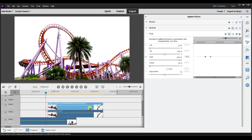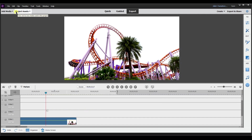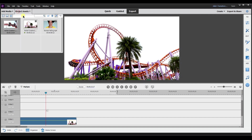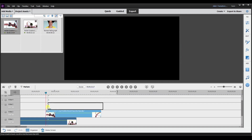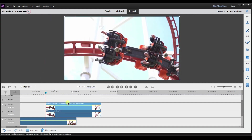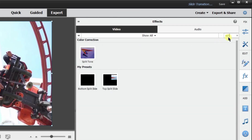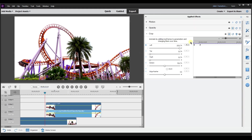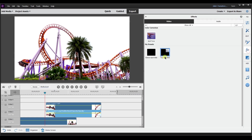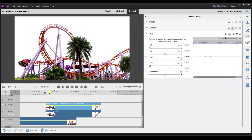Then I select the second track, go back to Crop, again select Save Preset, and this time call it 'Bottom Split Slide,' then click Anchor to Endpoint and select OK. Both are now saved. I'm going to delete both of these tracks and bring them back in to demonstrate how I can save time going forward — just take those presets and drop them back in. I go to Effects, search 'split slide,' and I can see Bottom Split Slide and Top Split Slide. All the settings I did are saved in there, so anytime I need them they're right there.